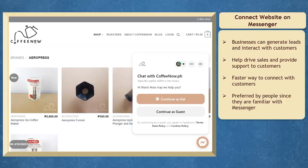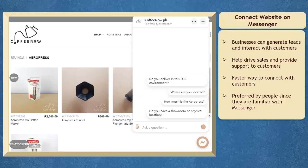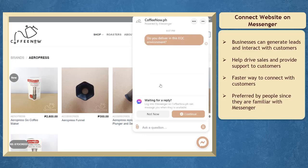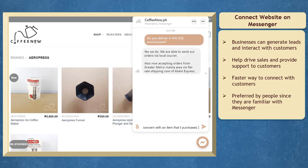When you connect your website to your Messenger, your business can generate leads and interact with your customers. It can help drive sales and provide support to your customers.